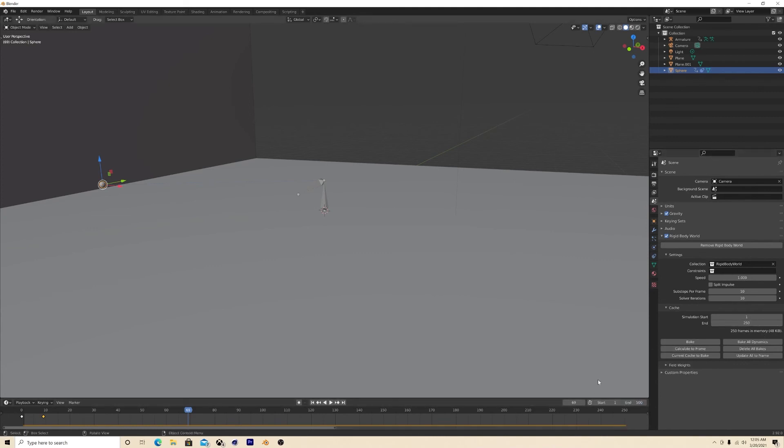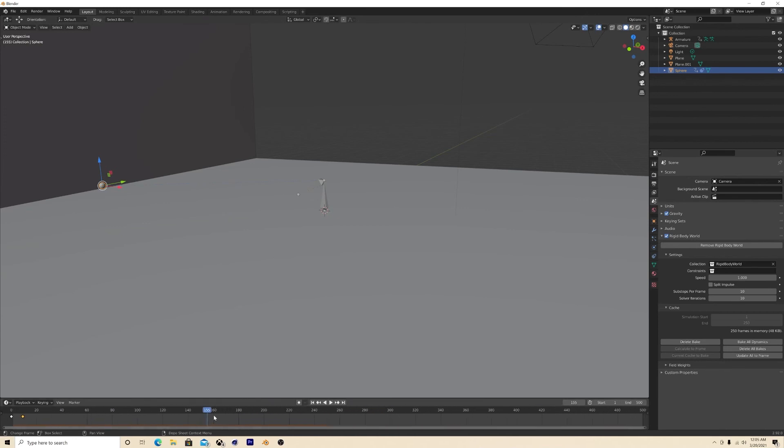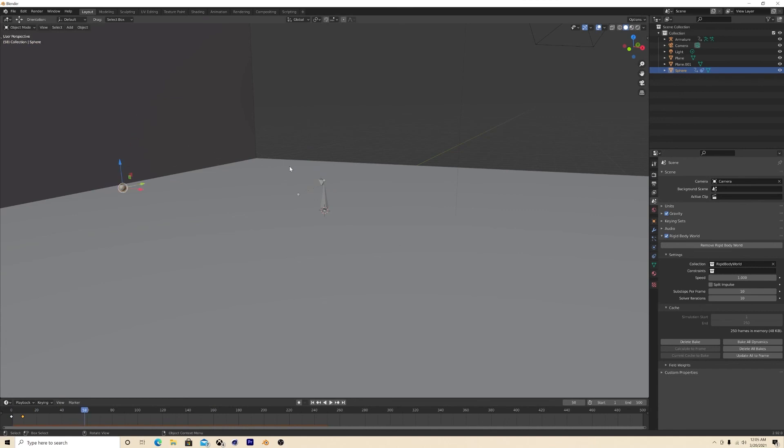So you can move that if you want to. Now make sure you bake your animation before you render it out because it might not appear on the render. So once you bake it, it's good, like it's set in stone.